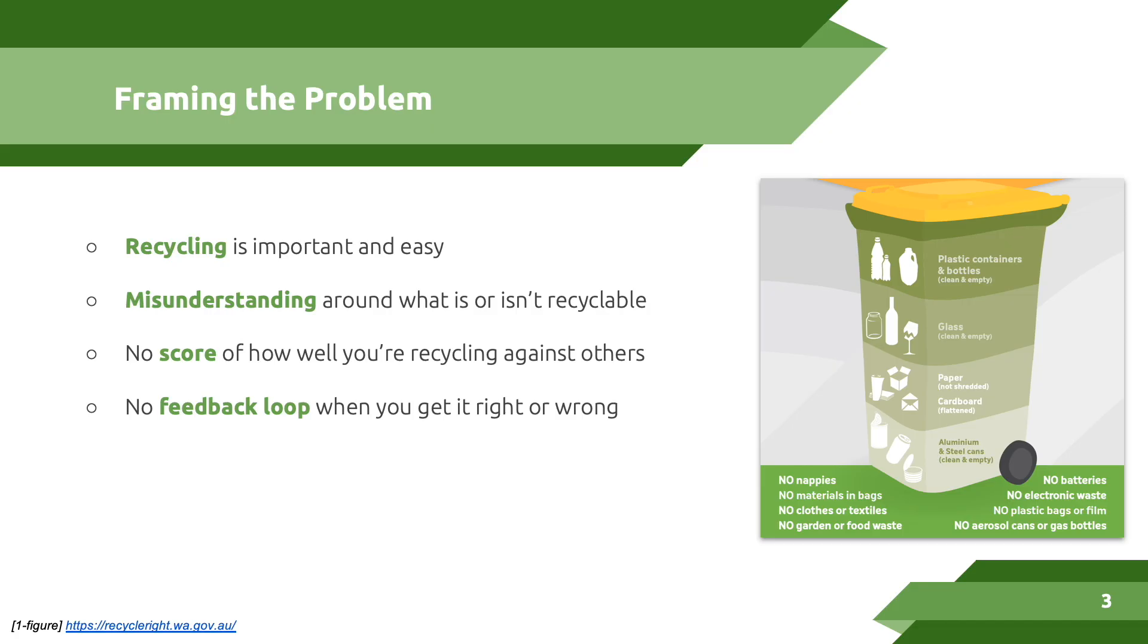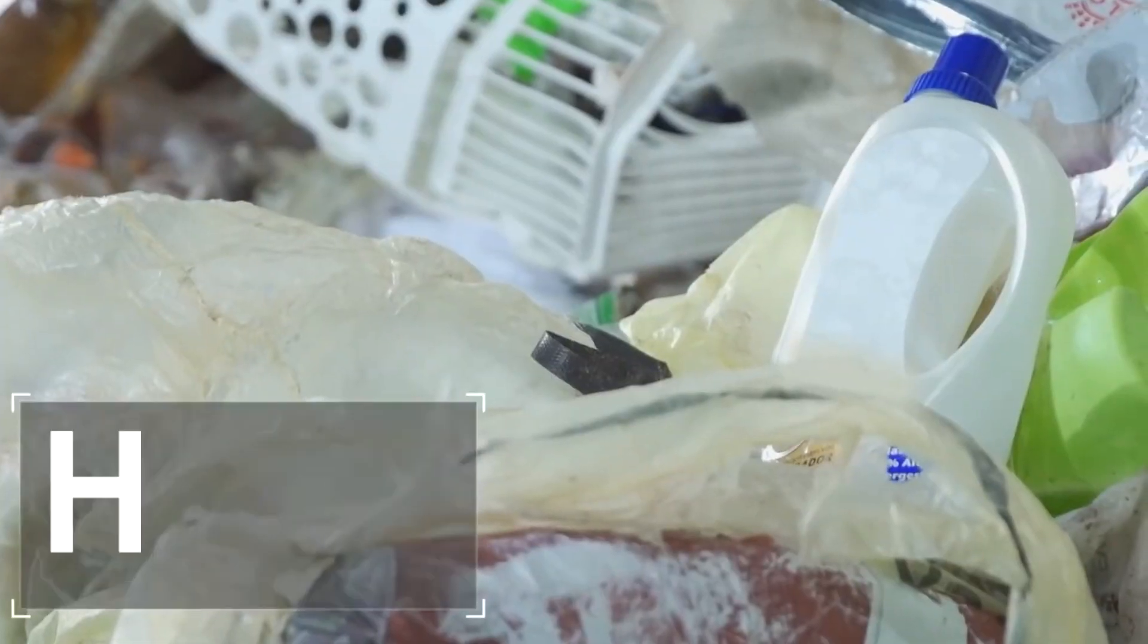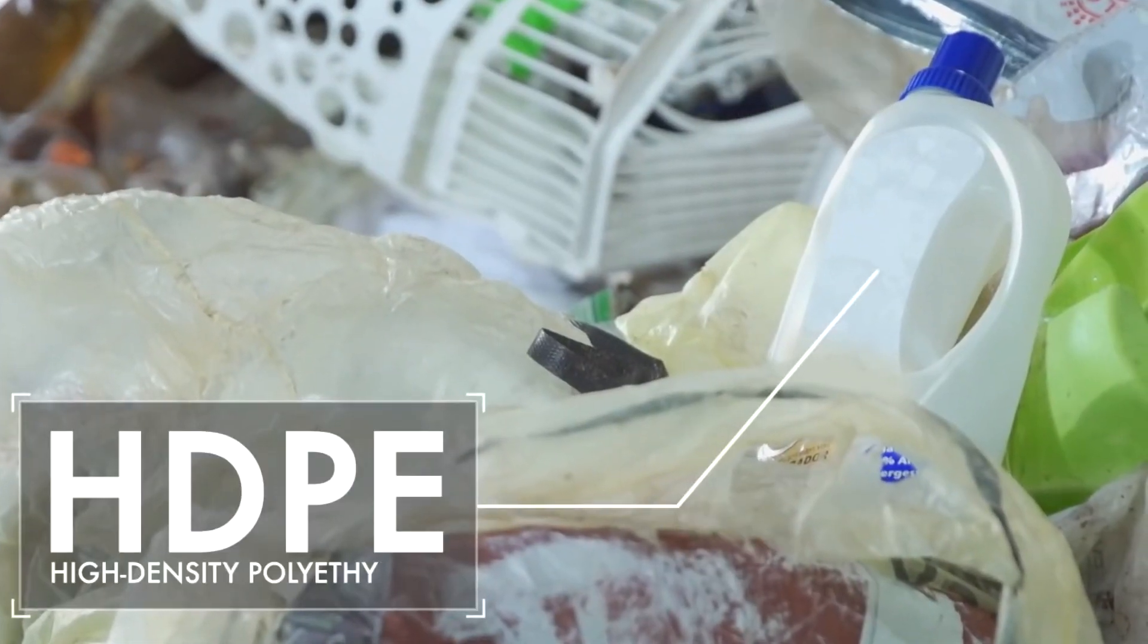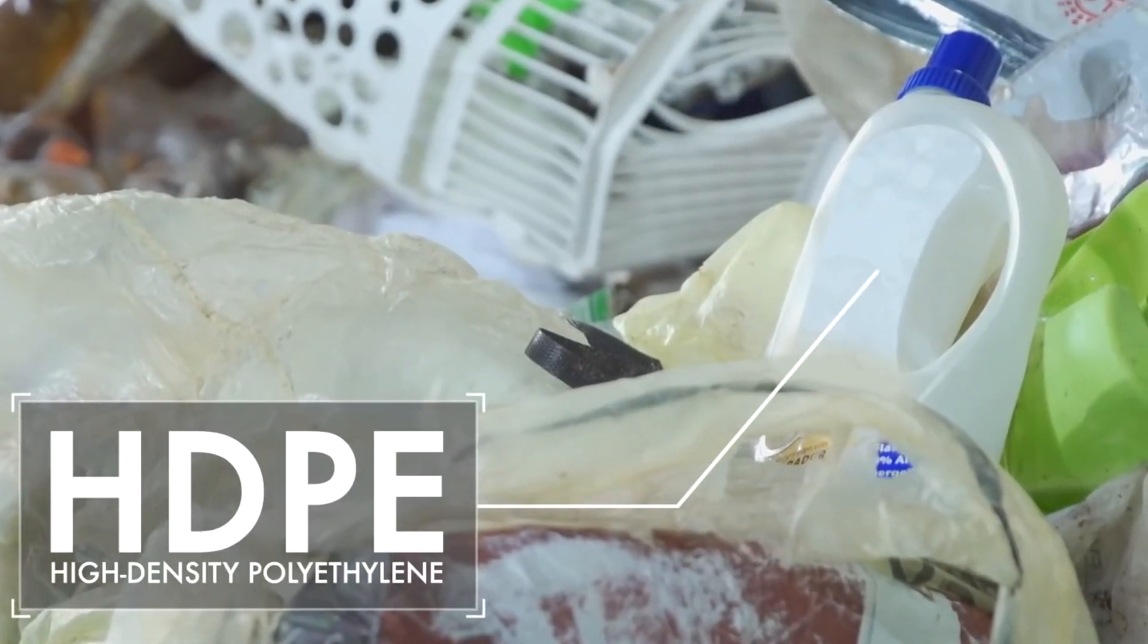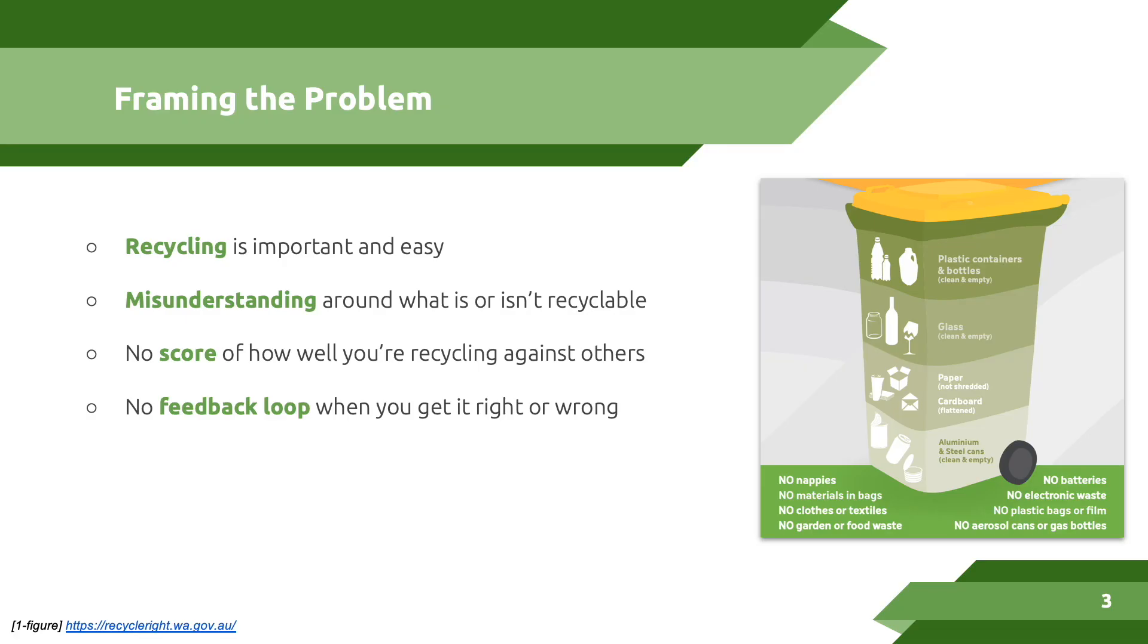Recycling is important and it's quite easy. However, there's a misunderstanding sometimes about what is or isn't recyclable. On top of this, there isn't a feedback loop to alert you to whether or not you've correctly done something or incorrectly recycled. We're looking at ways of how we can incentivize people to recycle.